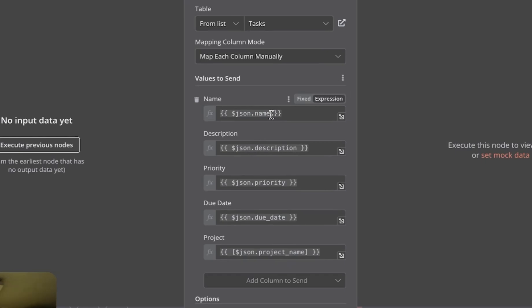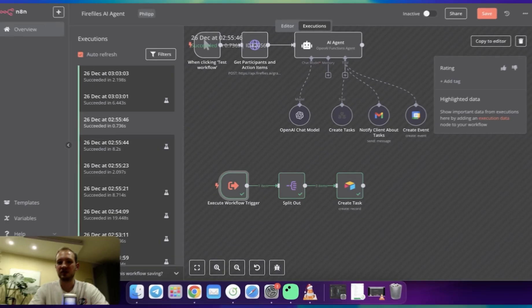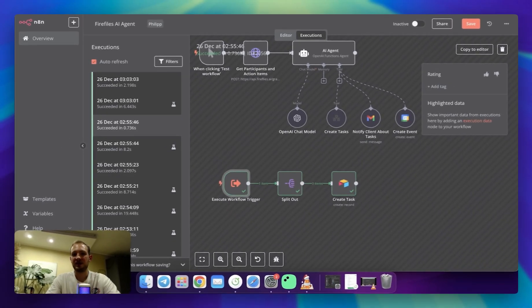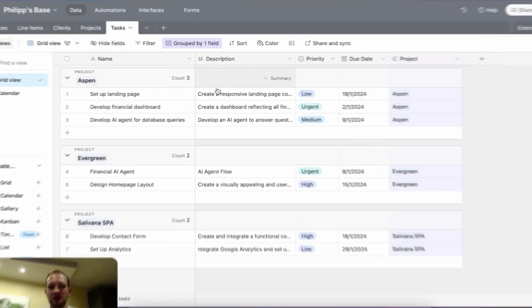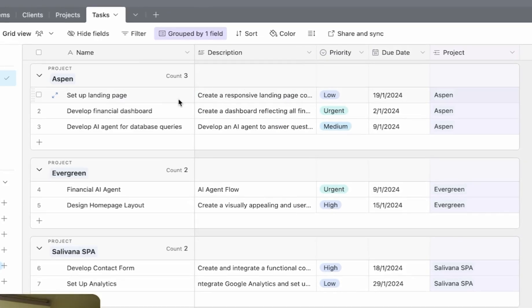And finally, the last step is creating tasks, where I'm specifying everything from the previous step. It's name, description, priority, due date, and project name. As a result of this implementation, I had tasks created in Airtable. And as you can see over here, it created only tasks for me. It's set name, description, priority, due date, and project itself.